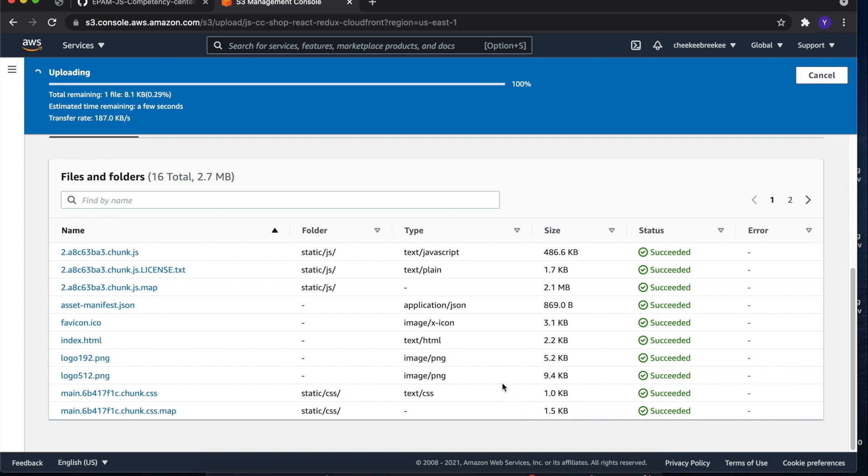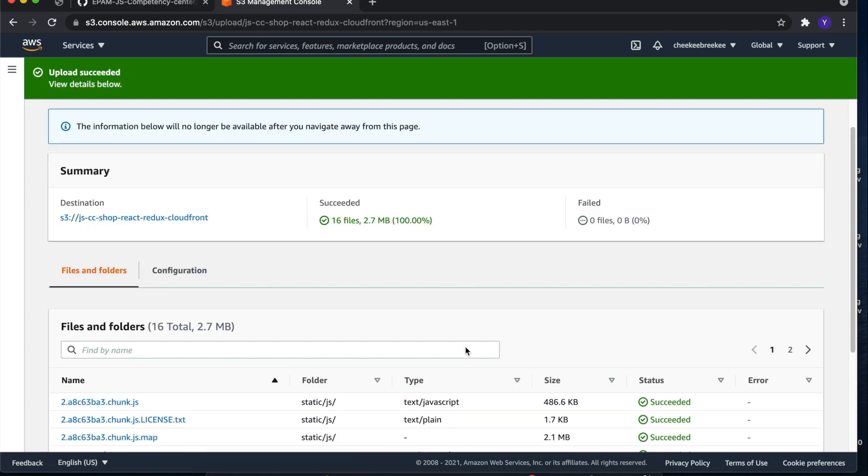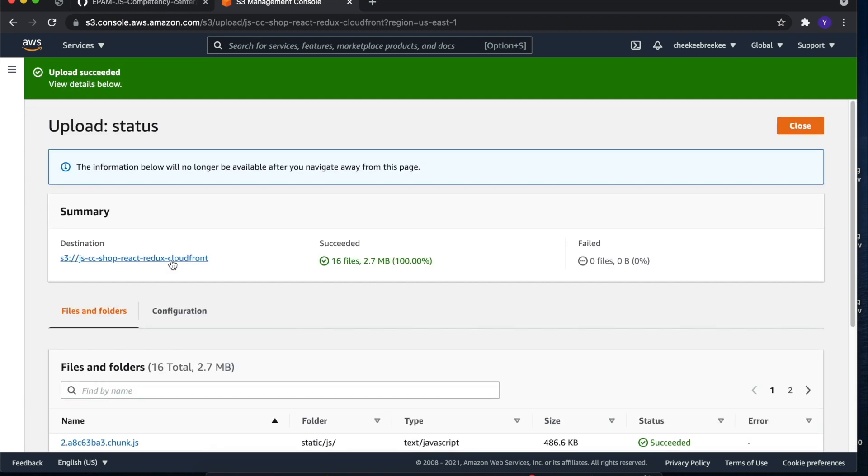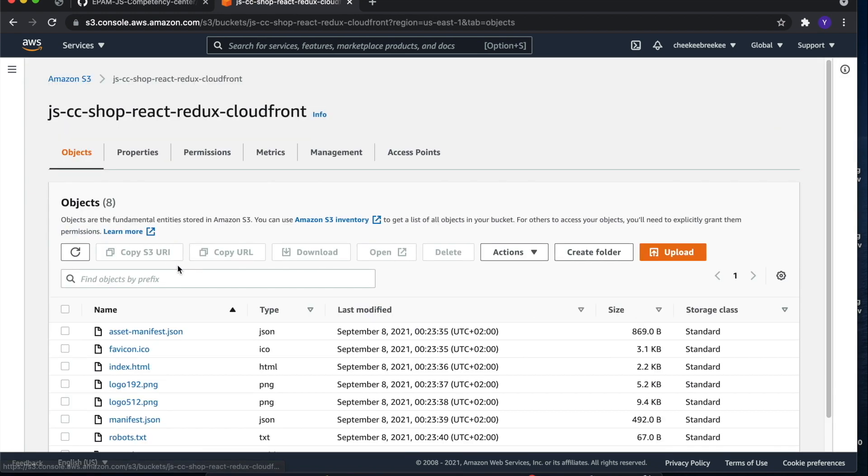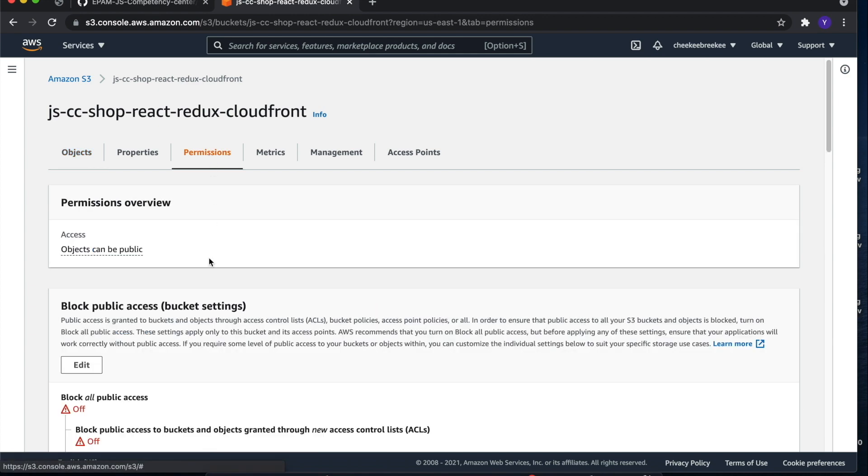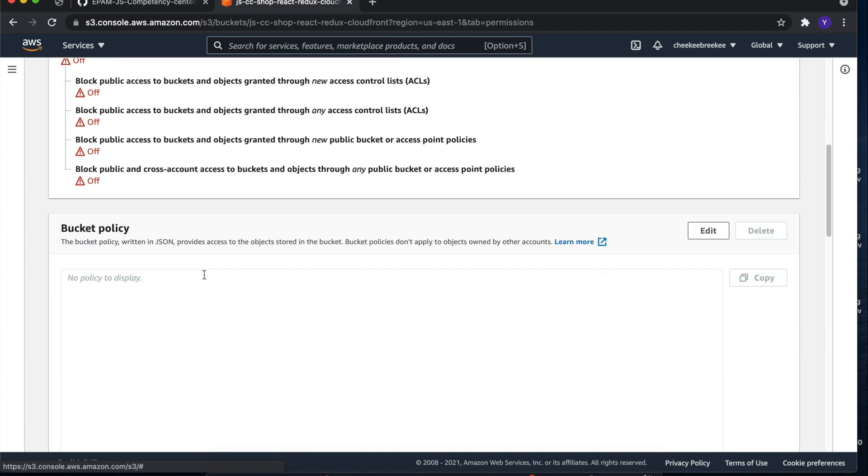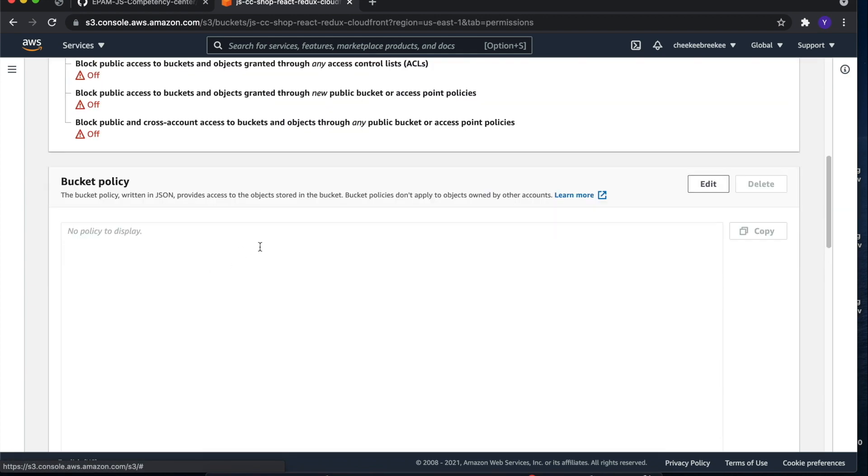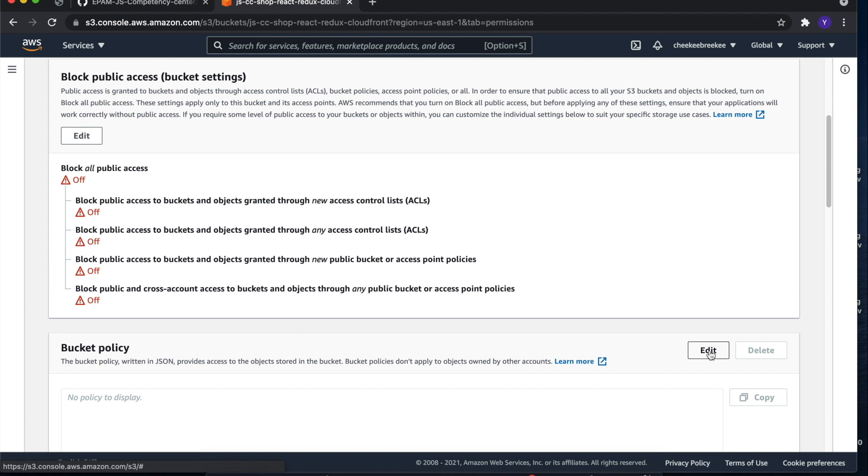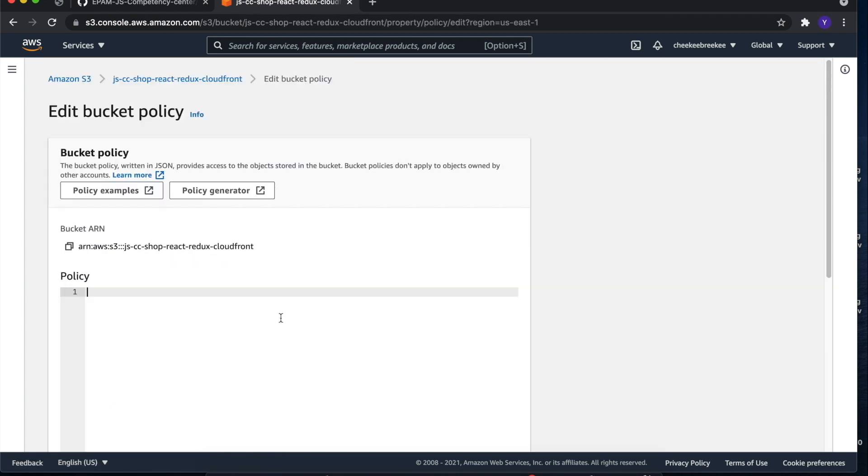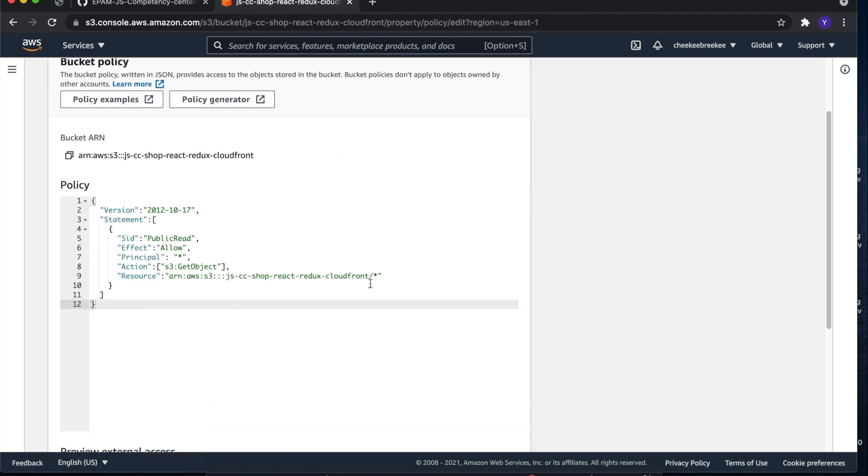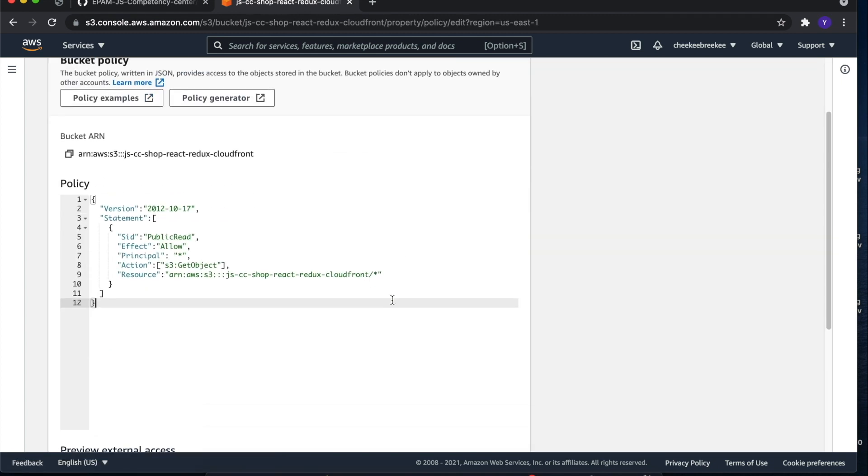After successfully uploading the files, we need to go to the bucket settings and perform one more action. We need to create a policy which will allow AWS services read access to the objects of this bucket. This policy is saying that we will allow to perform S3 get object action in our bucket for any AWS service.